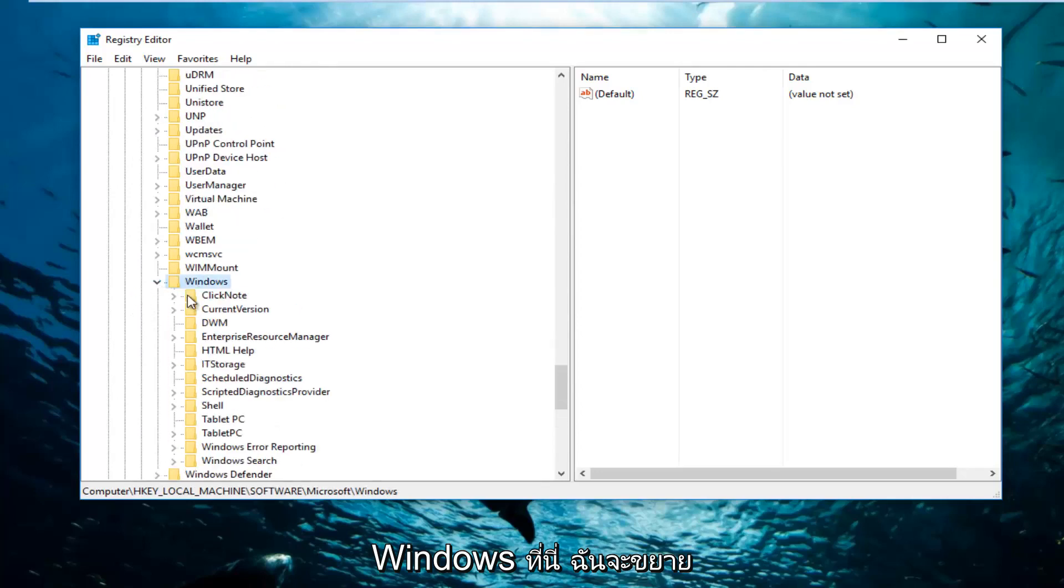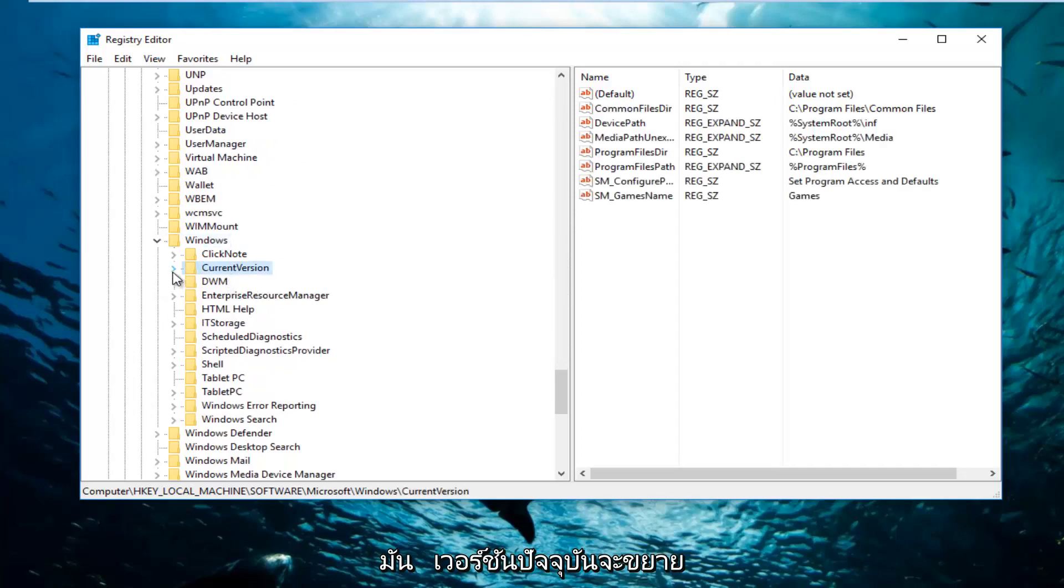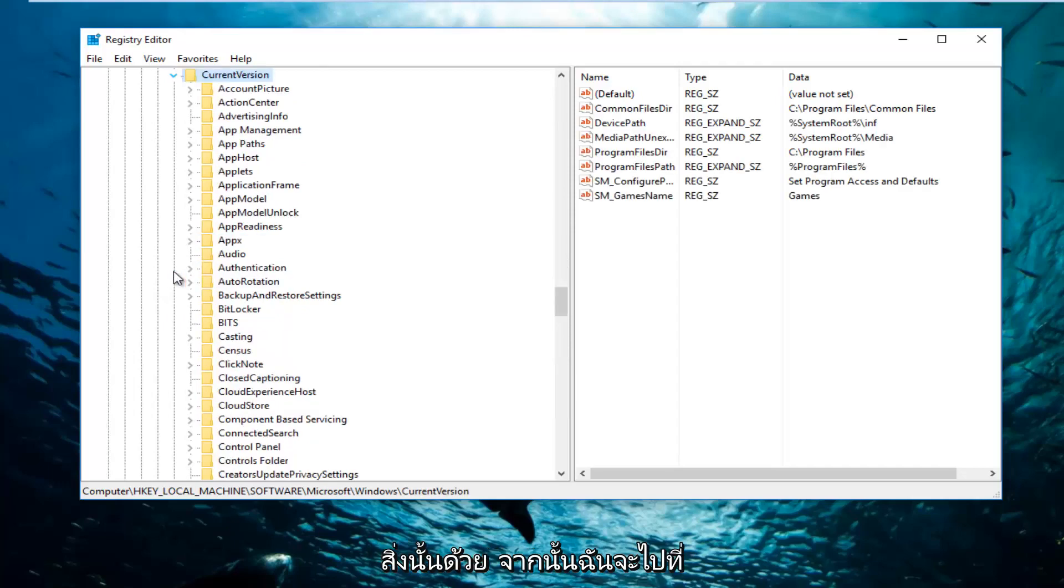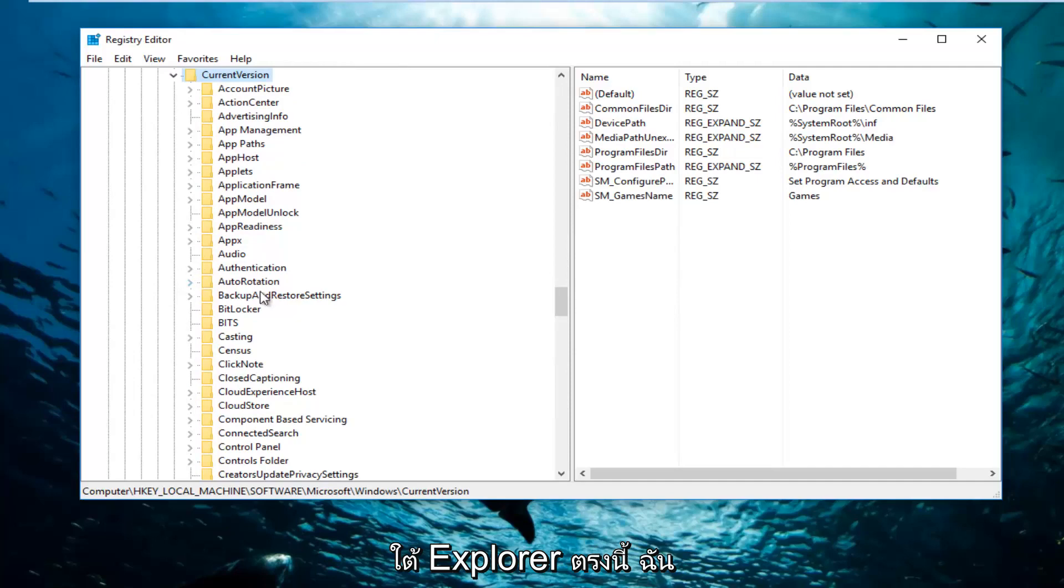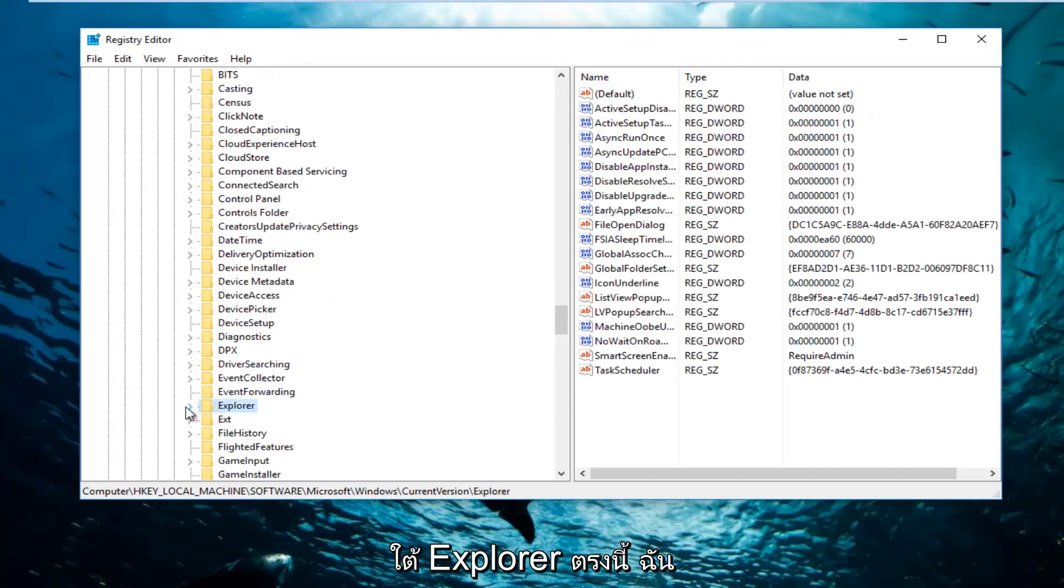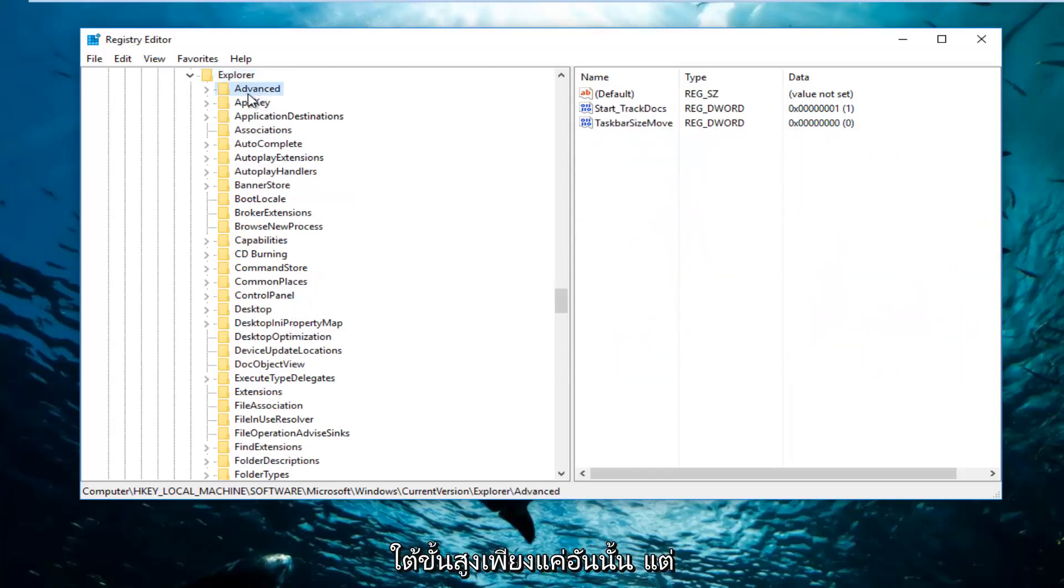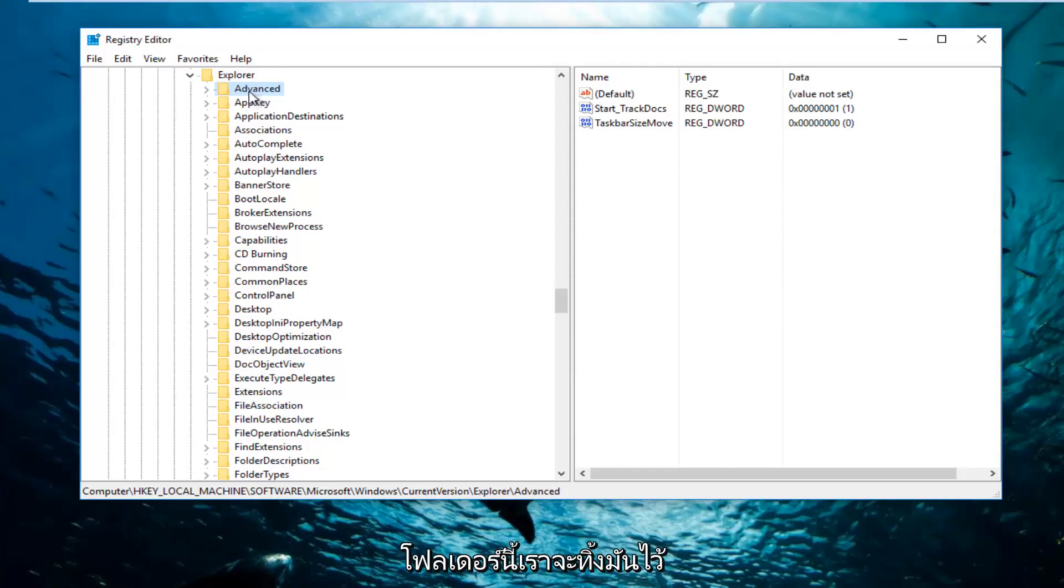Now we're going to go down to Windows right here, expand that. Current Version, going to expand that as well. And then I'm going to go underneath Explorer right here, expand that. And now I'm going to go underneath Advanced, but I'm not going to double click on this folder. We're just going to leave it right here.